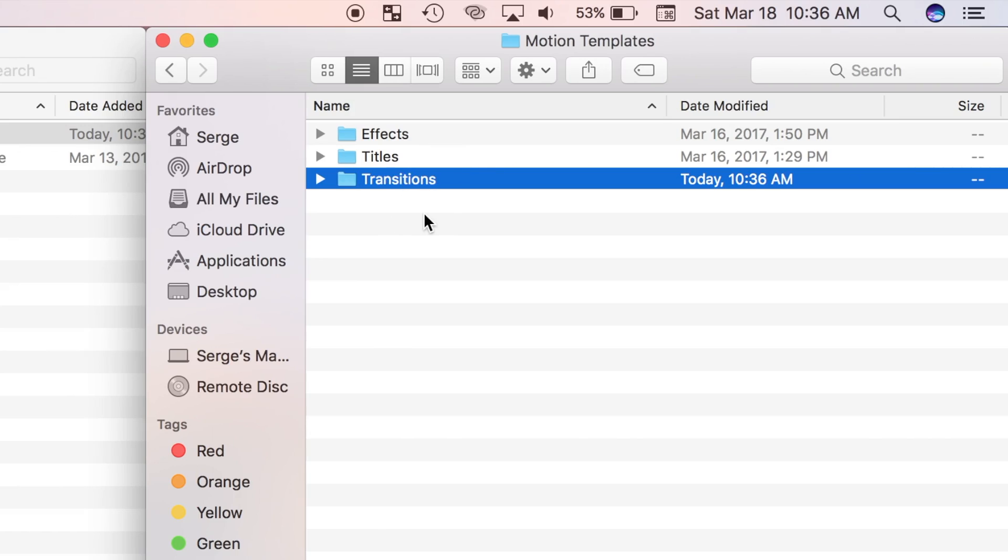If a plugin you downloaded is an effect, title, or generator, you would name it accordingly. Pay close attention to spelling, it's very important.